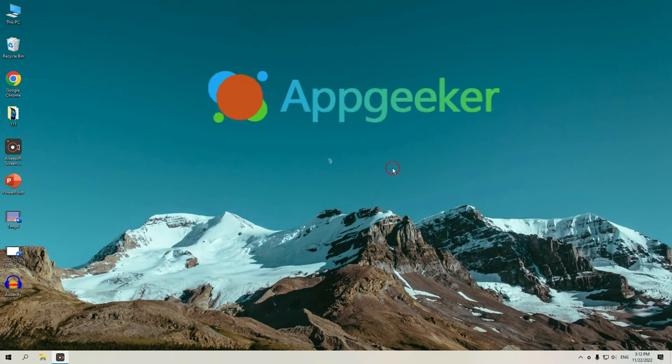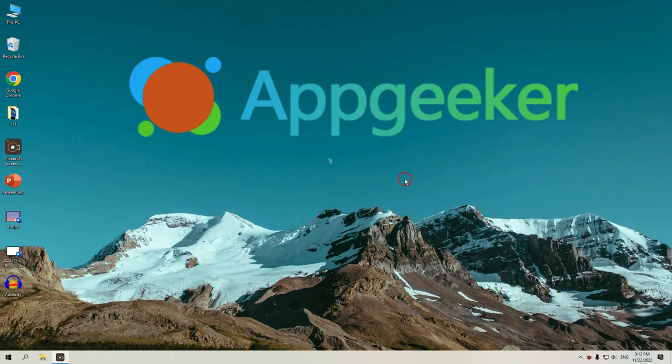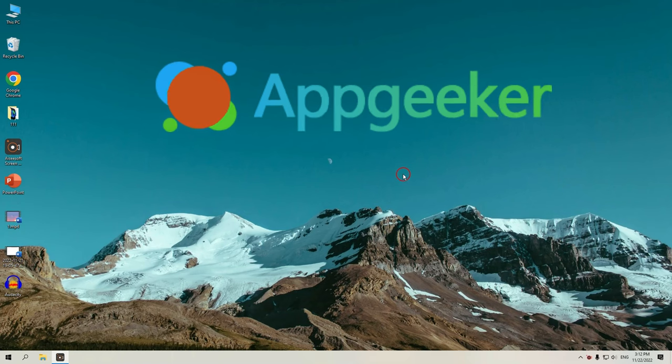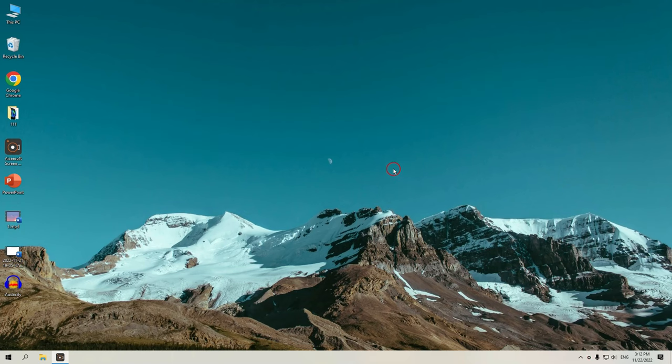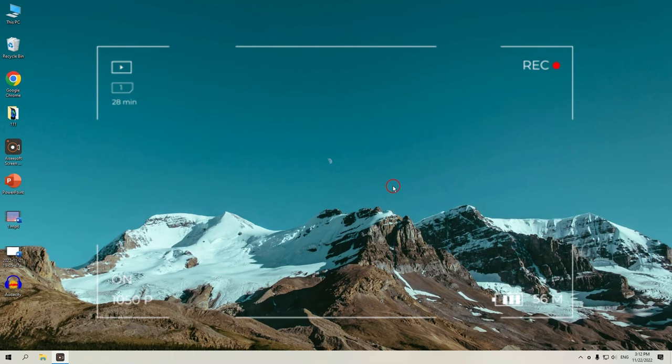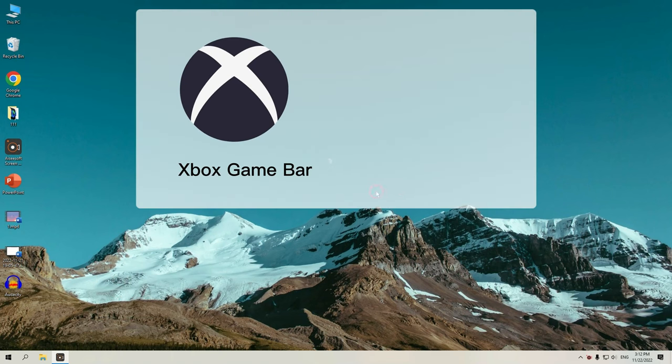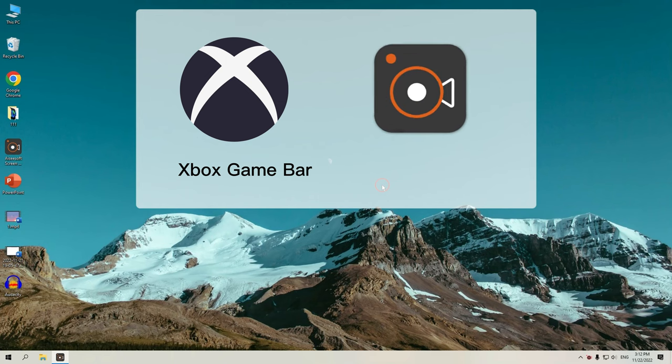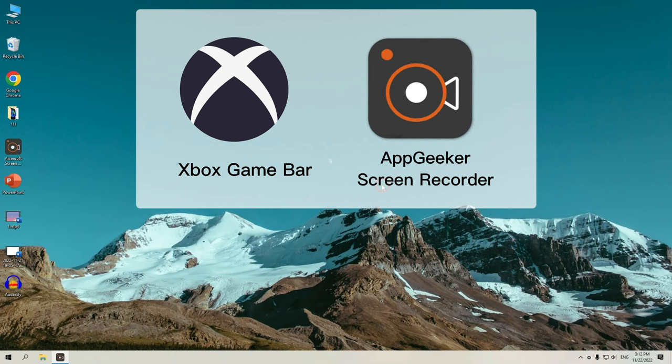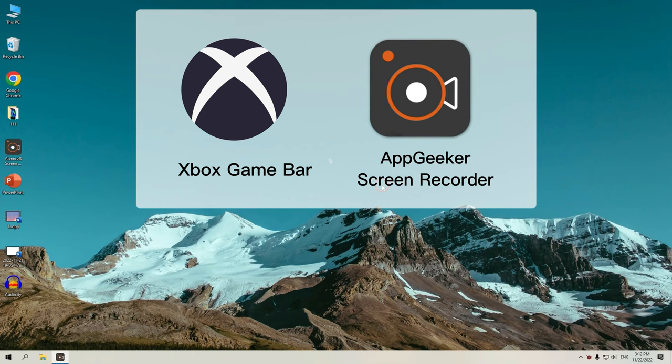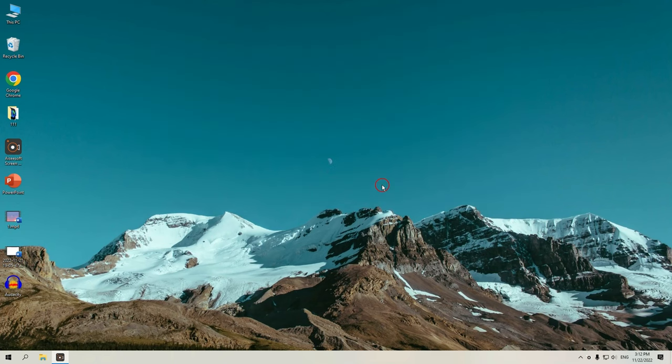Hi guys, welcome back to AppGeeker channel. Today I want to show you a couple of easy ways to screen record your Windows PC with computer audio. You can simply use a recording app that comes with your Windows system, or use a more powerful screen recorder software. The recording is quite simple, you just need to open the app, select what you want to record, and click on the record button to begin.